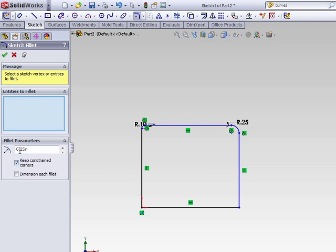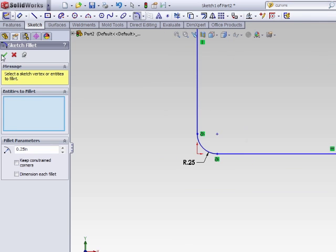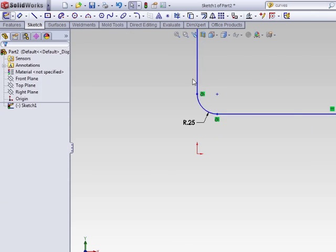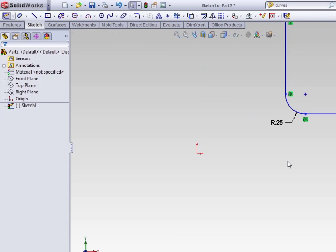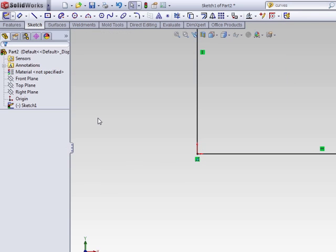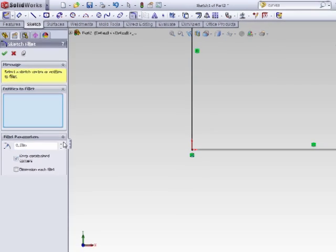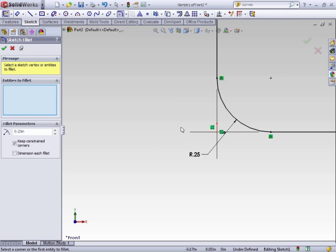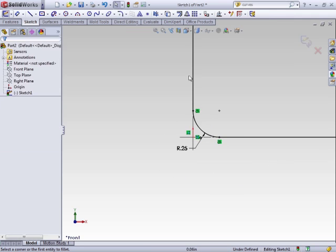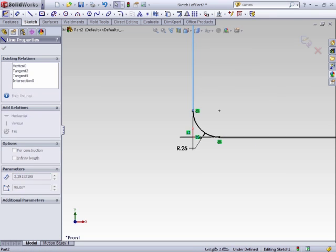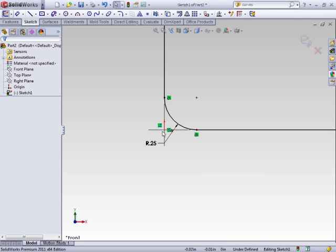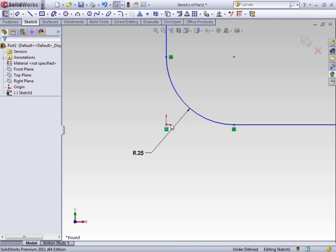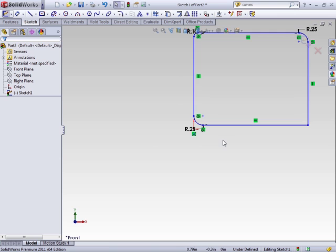The two options here in the parameters outside of the radius is to keep the corners constrained. Clearing this option allows you to actually move the part around. Whereas if we left that option the same, enabled, when we created the radius, you'll see relationship is still shown here and the sketch is fully defined. You cannot edit the sketch by moving it. In order to move this, you would have to delete this relation.